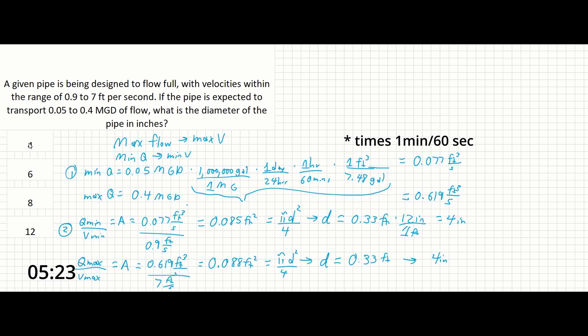That's all it takes to solve this problem. The most important part is identifying that the min flow and min velocity go together, and the max flow and max velocity go together, since the pipe diameter is constant. Other than that, you just need to know how to use Q equals VA, which is pretty basic, and know how to use your unit conversions.